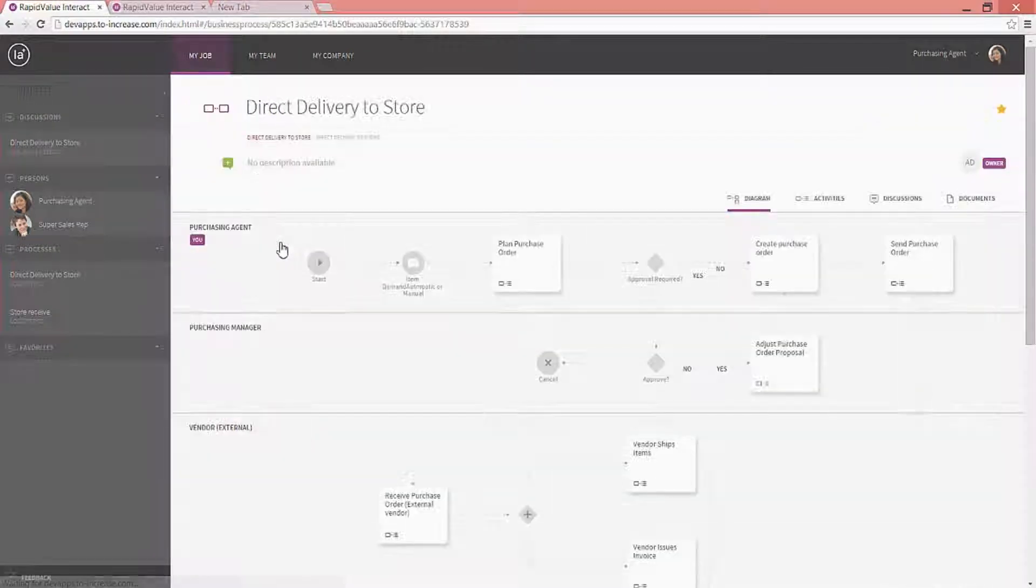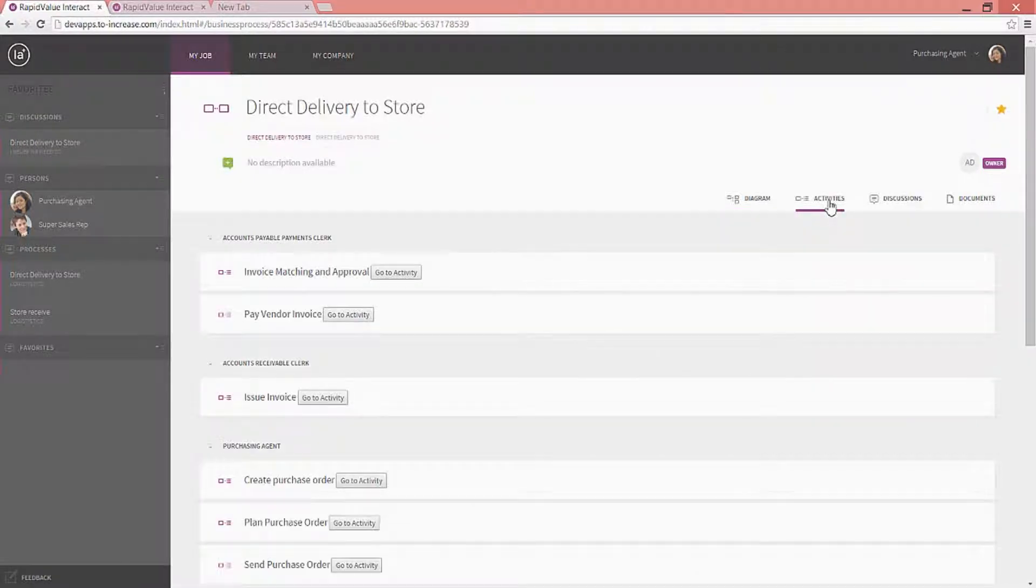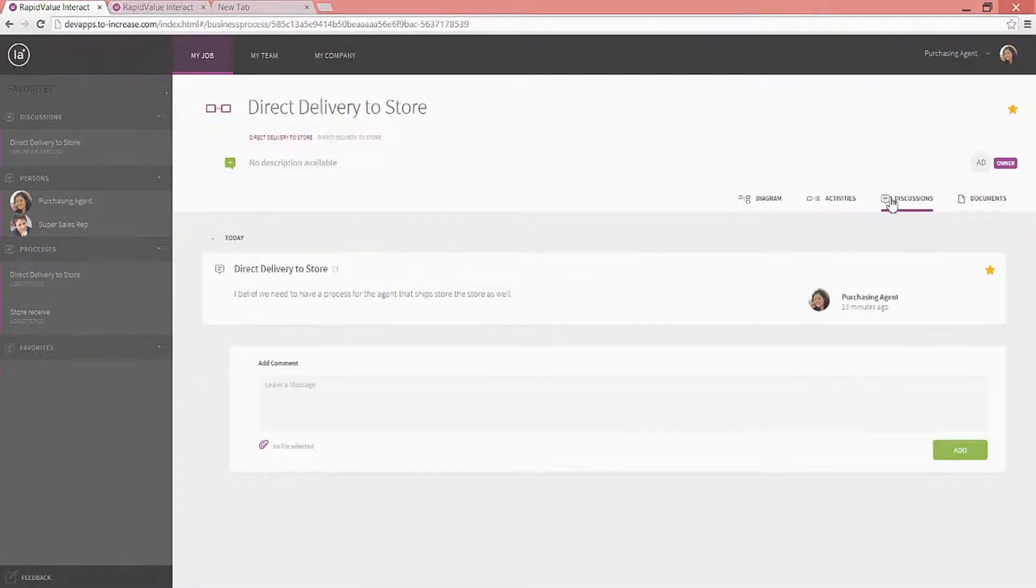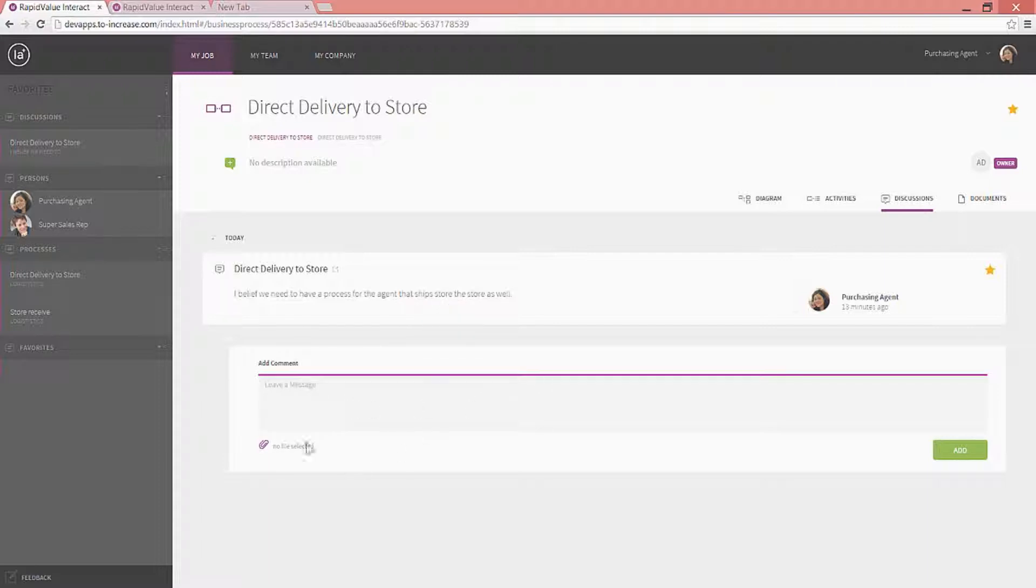And not only that, she can now go to this process, and she can see that there is a bunch of activities that she needs to do. She can go to those activities, and she can also see any discussions out here. She actually posted here that she believes that they need to have a process for the agents that ship to the store. And she can actually add some more detail to that.